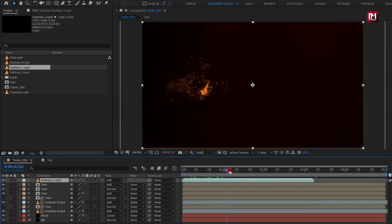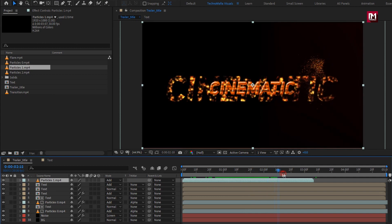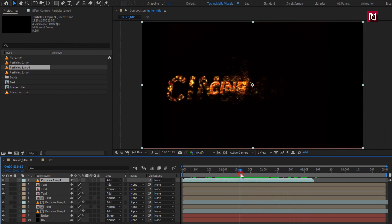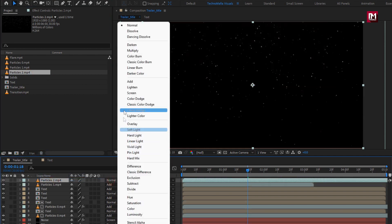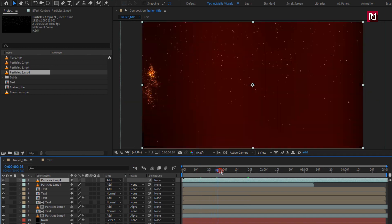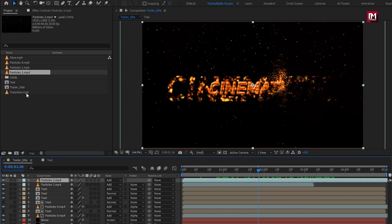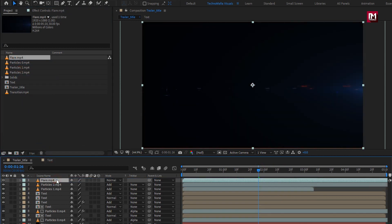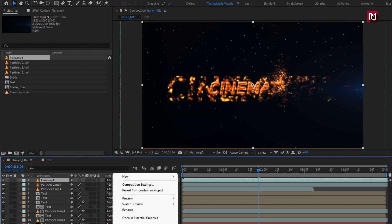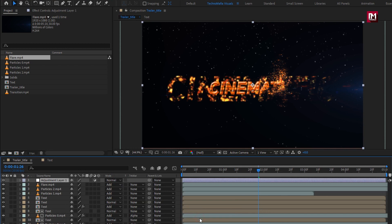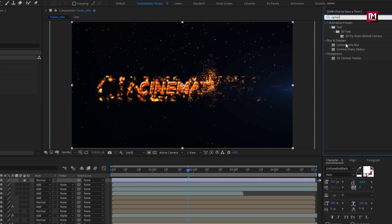You can see the preview. Now add the Particle 2 media file to the timeline and change mode to Add. Now add the flare media file to the timeline and change mode to Add. Now create a new adjustment layer. In Effects and Presets, search for Camera Lens Blur and add it to the adjustment layer.